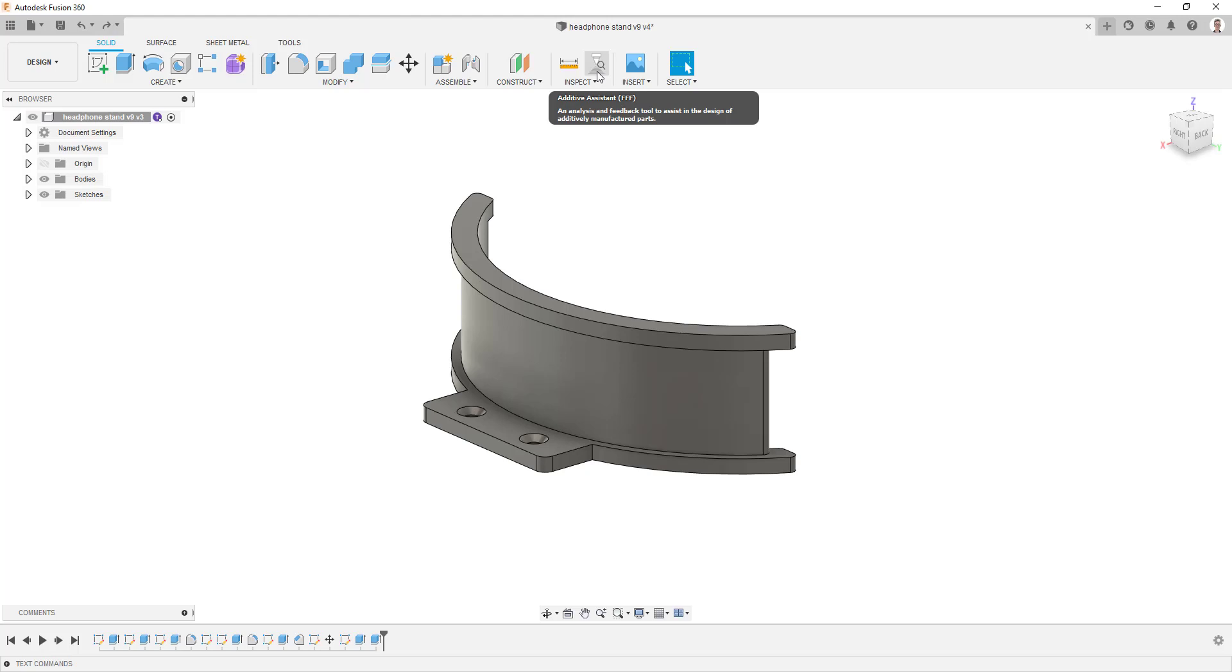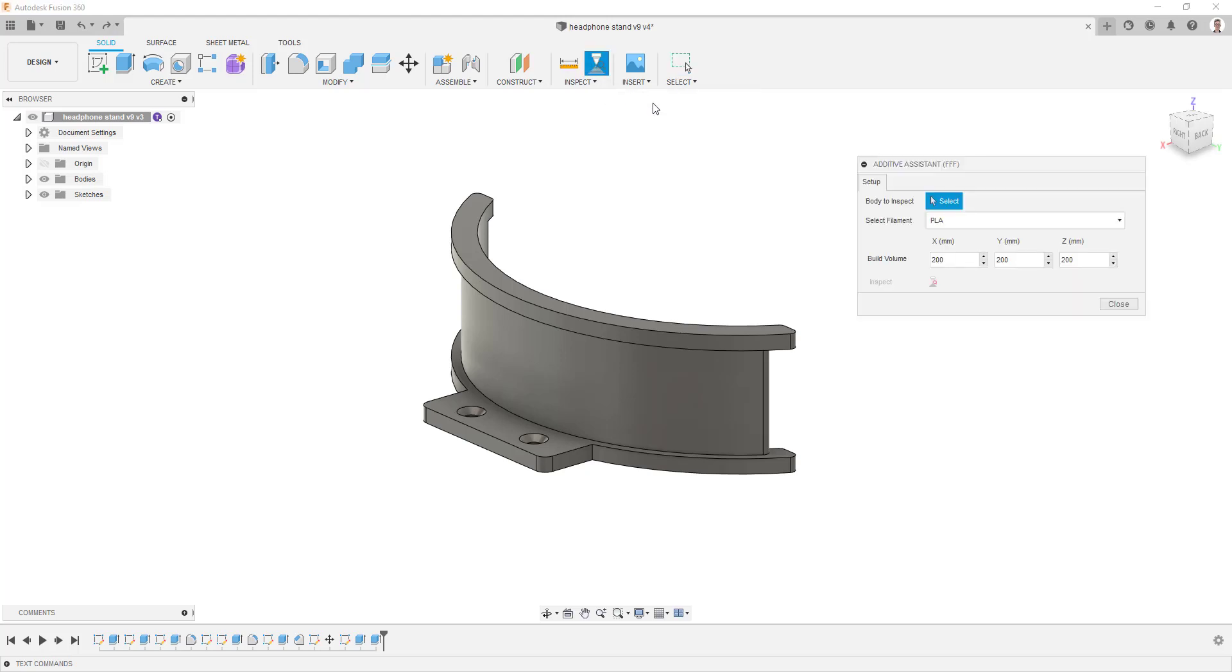To use this tool, click the new Additive Assistant icon and this will bring up a new window.